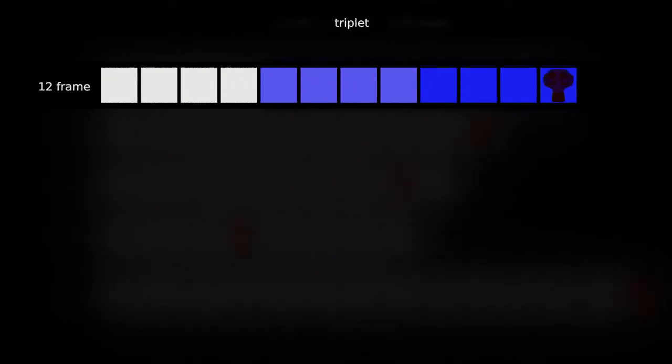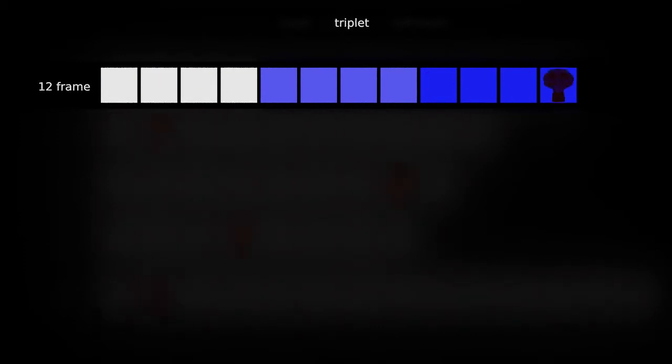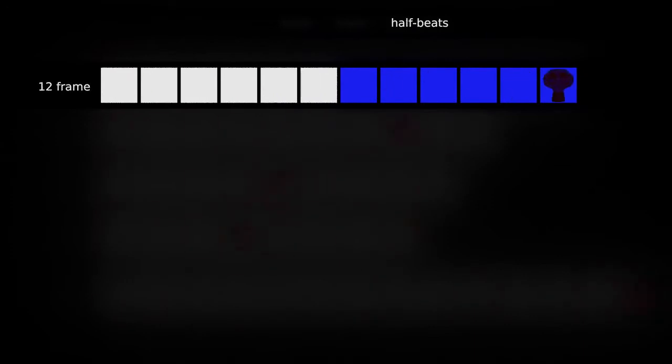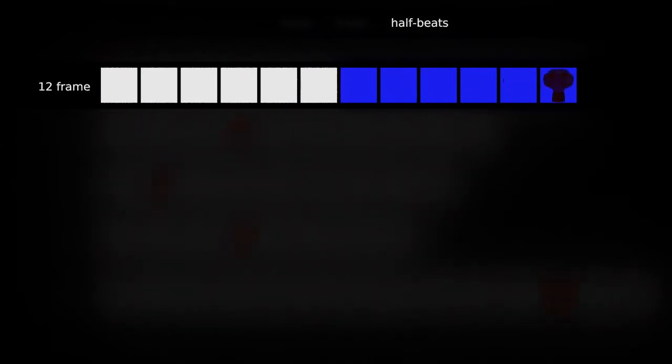Here we are in 12 frame time, 120 beats per minute. Shuffles split into 8 and 4 frames or 4, 4, 4 if we're working in triplets. Straight ahead we use 6 frames per half beat, which is nice and even.